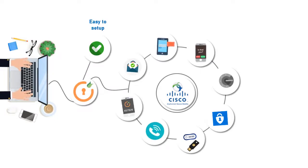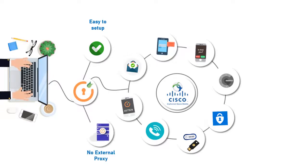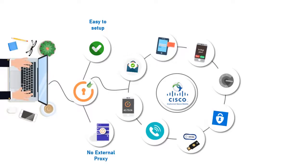These are easy to set up and do not require any external proxy to be installed on top of your VPN servers.